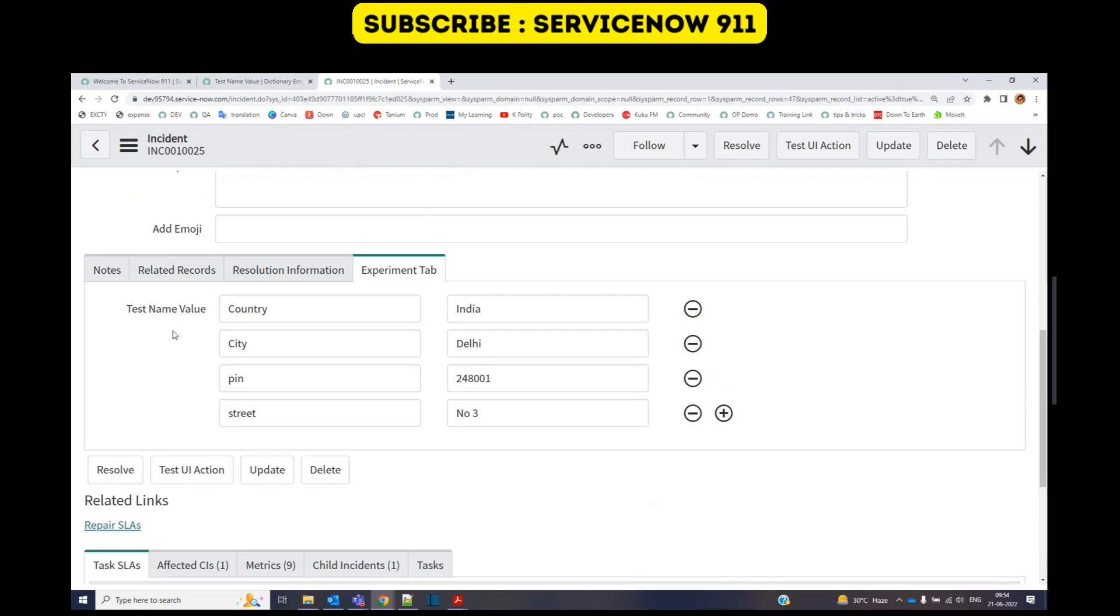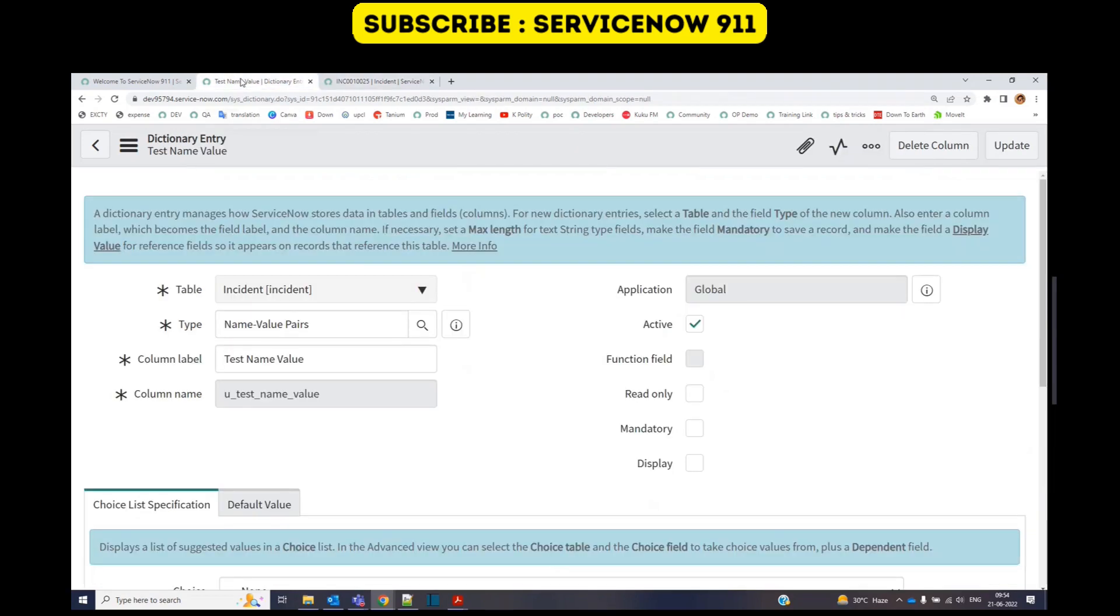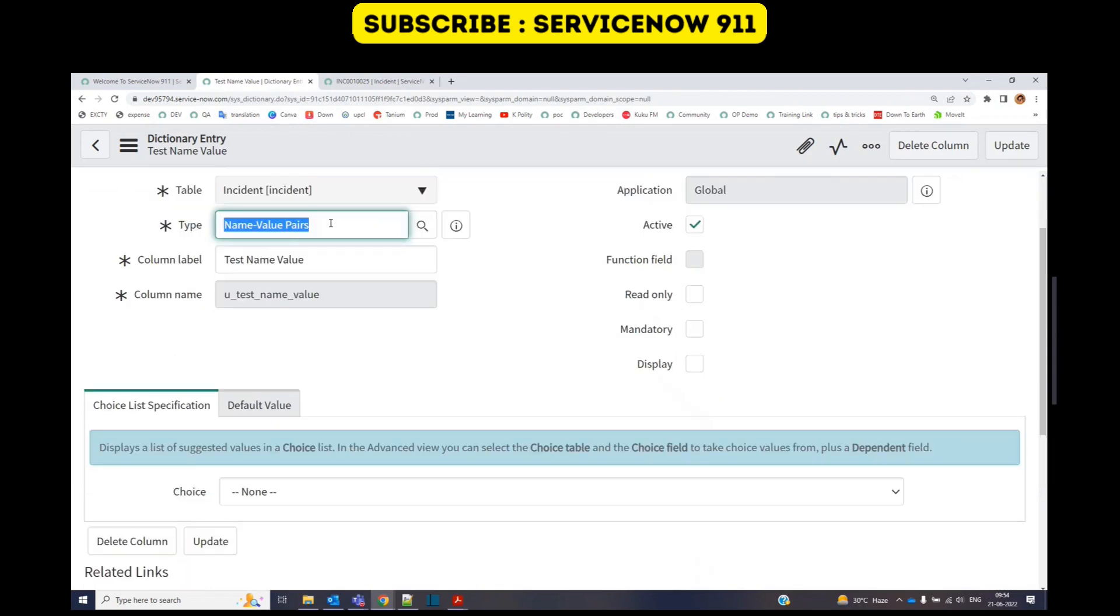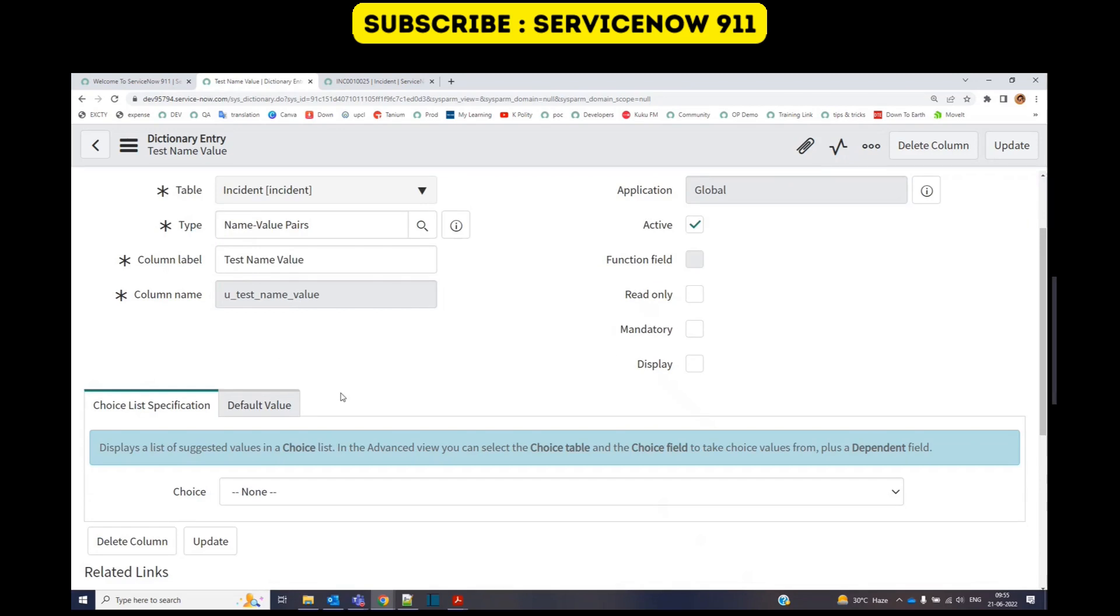When it comes to the creation of this field, it is as simple as the other fields. You just need to go to dictionary entry, provide this type name value, and provide a name. Just as an ordinary field, you have to add this field.